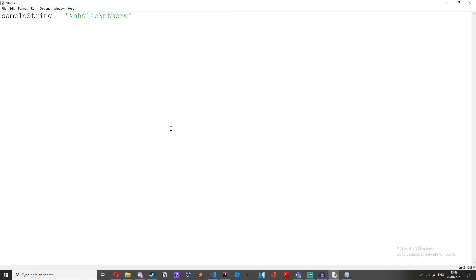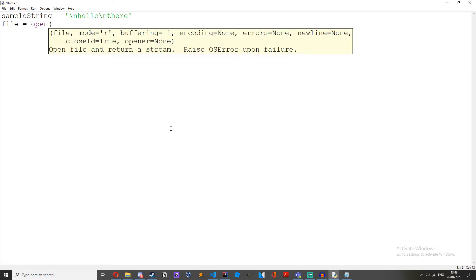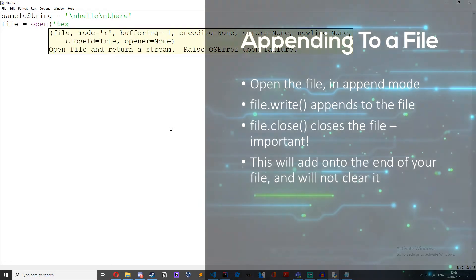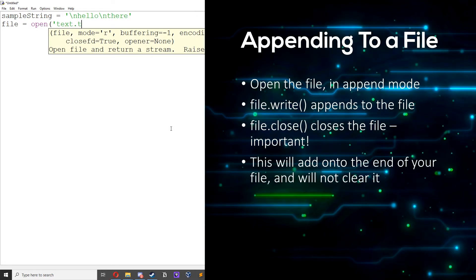Then we want to open it, so file equals open text dot txt, which is your file name. Then we'll open it in append mode, which is a.